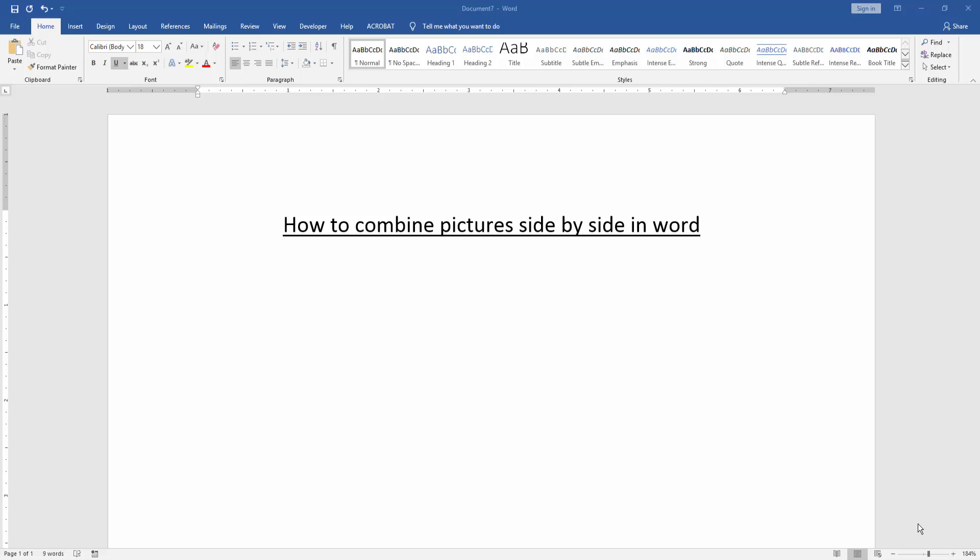In this video, I am going to show you how to combine pictures side by side in Word. Let's get started.